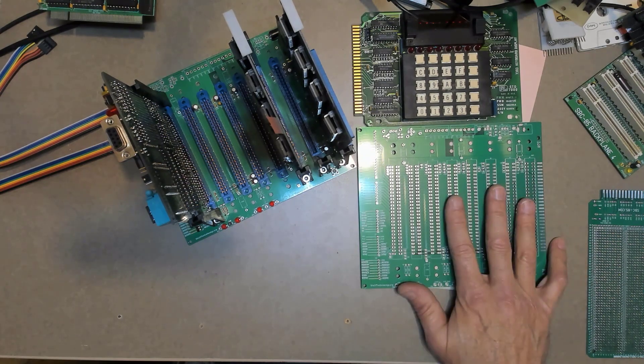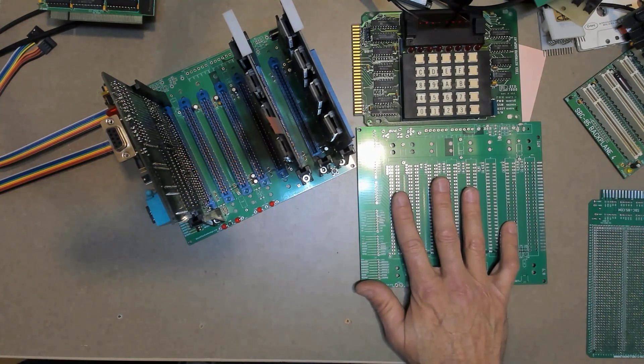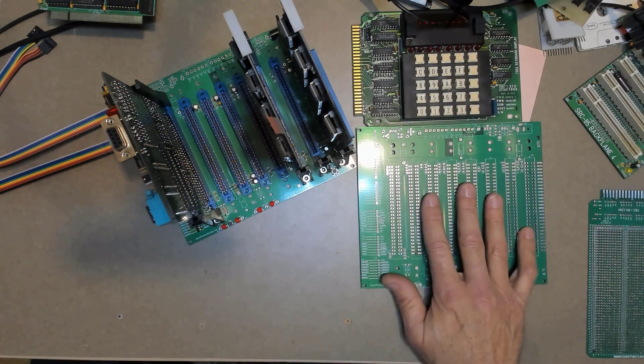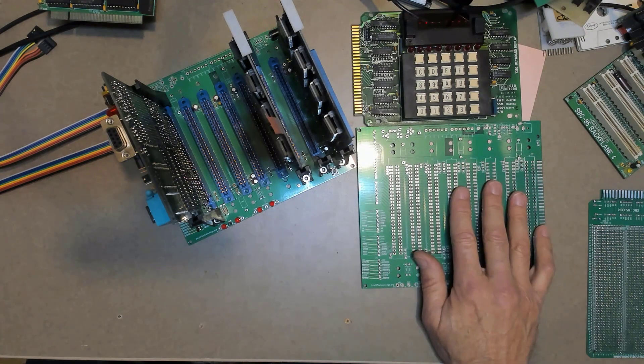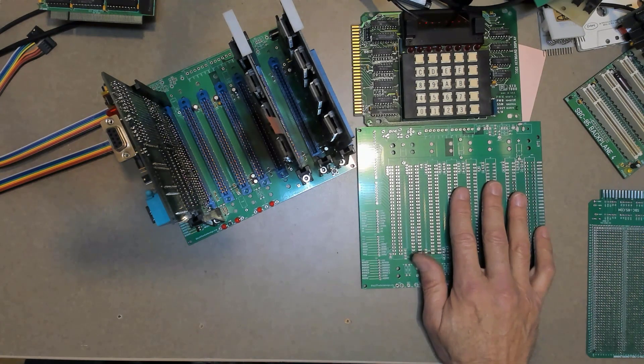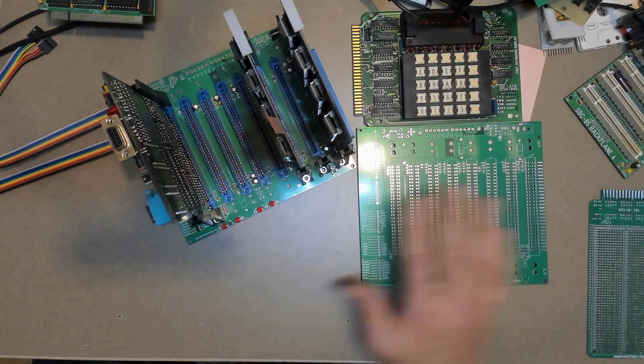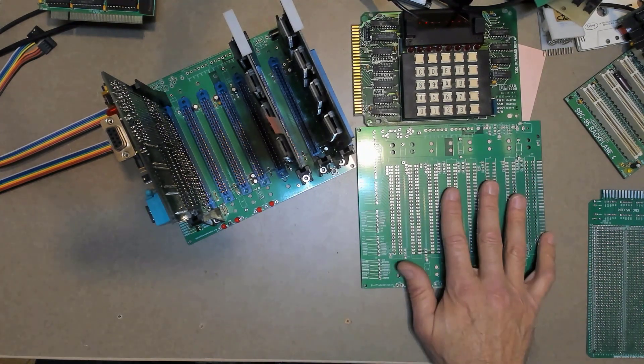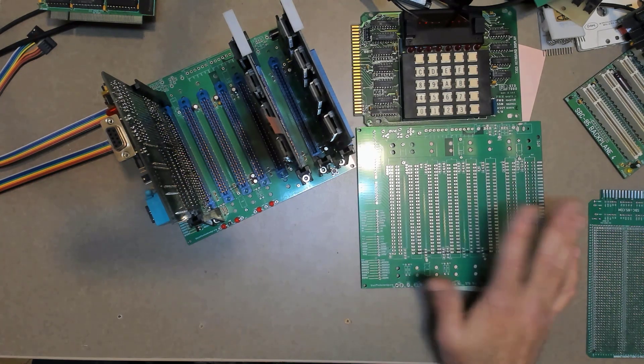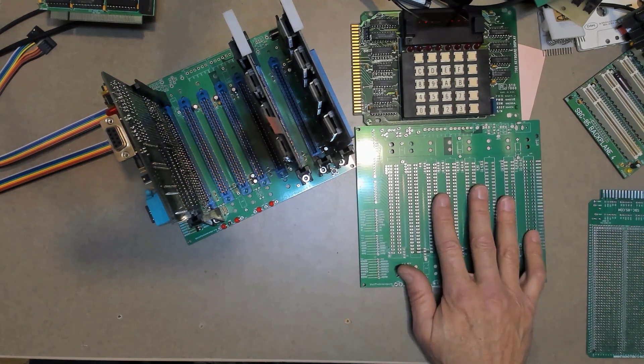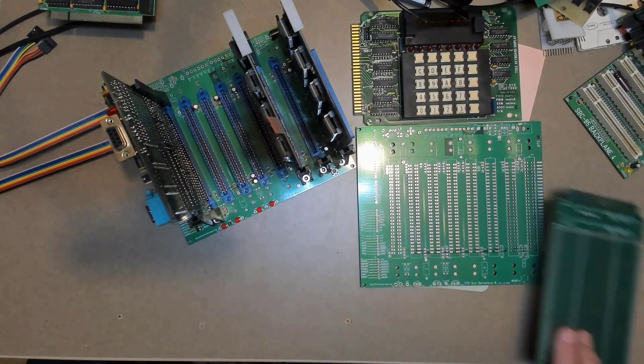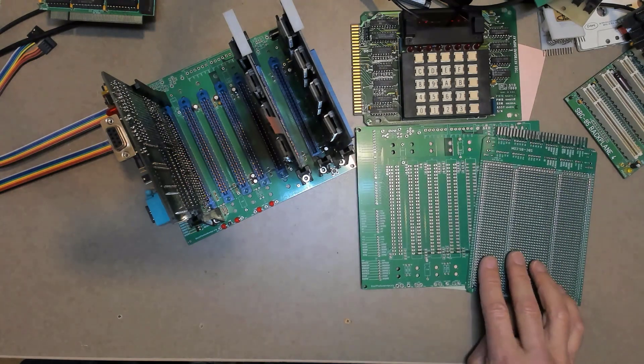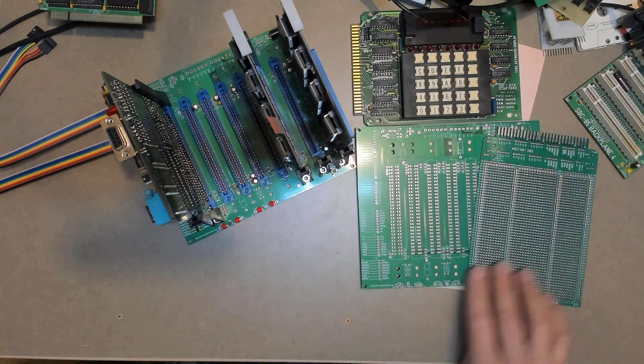So that's it for this video. Documentation is on the website except for the user's manual. I'm not sure I'm even going to write a user's manual for this. There may be bugs in the board, but there's some freebies. And I think that's it. If you have any questions, let me know. If you have any comments, I'd appreciate them. And I will talk with you later. Thanks for watching. Bye-bye.